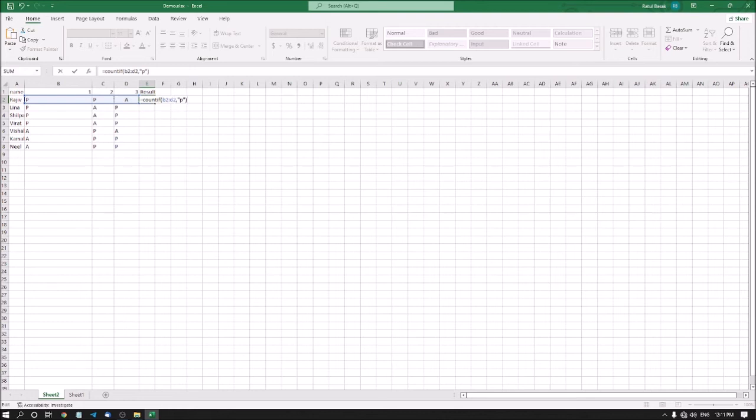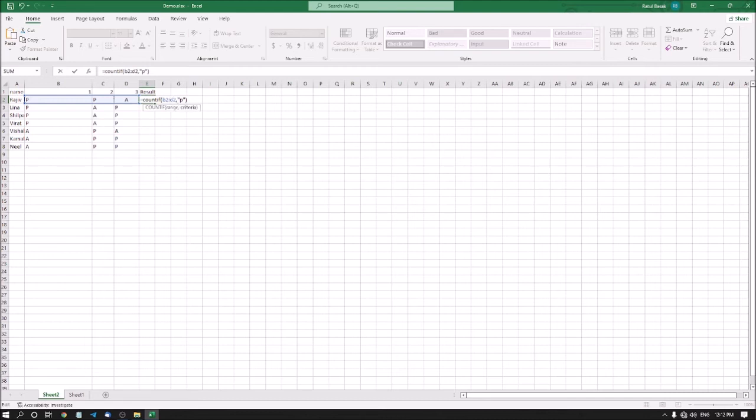Then I am pressing right parenthesis. Let me read through the formula: equals COUNTIF, left parenthesis open, B2 colon D2 cell range, comma, quotation start, P for presence, quotation closed, right parenthesis. Now I am pressing enter.